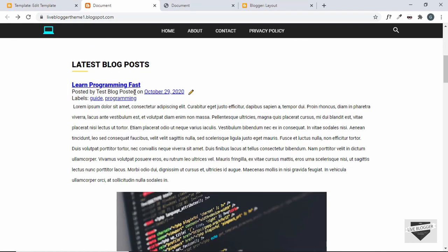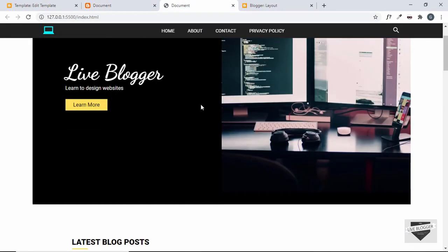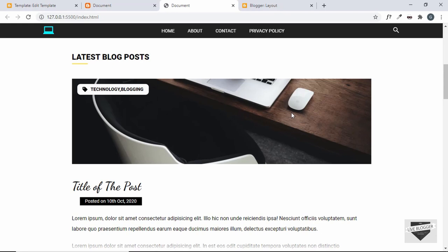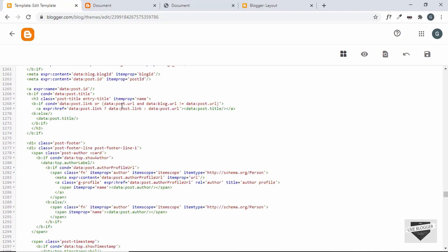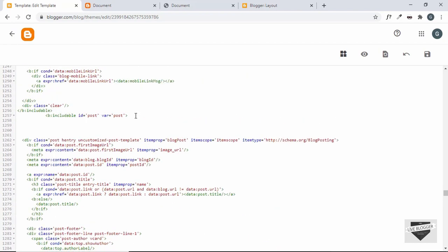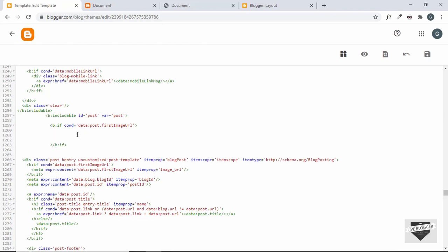The next thing is to add the thumbnail. In our design, the thumbnail appears before the title with labels overlaid on it. In Blogger, the thumbnail is based on the first image in the post. Let's go to our code — just after the includable starts, we'll write the thumbnail code. We'll add an if condition: 'cond="data:post.firstImageUrl"', and close the if condition. Our thumbnail will go inside this condition.